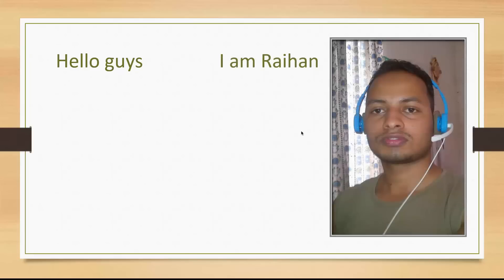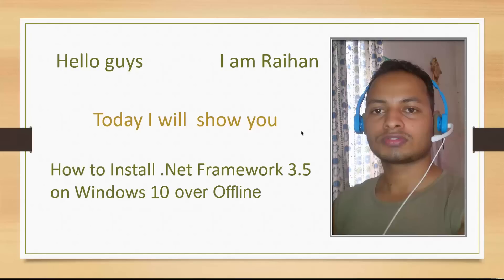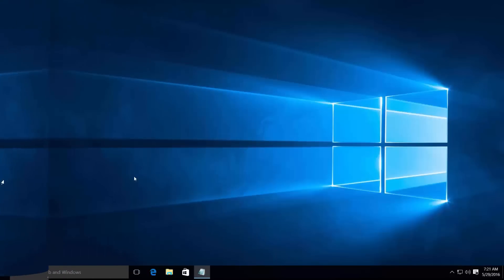Hello guys, I'm Raihan. Today I will show you how to install .NET Framework 3.5 on Windows 10. First, I'll check if .NET Framework 3.5 is enabled or disabled.